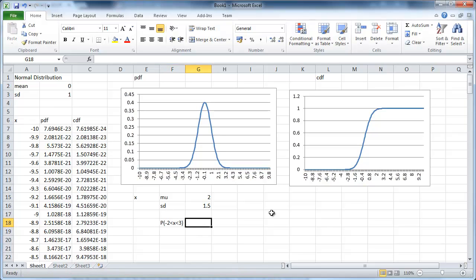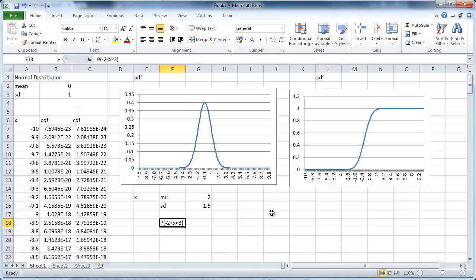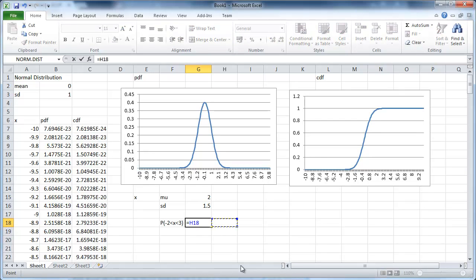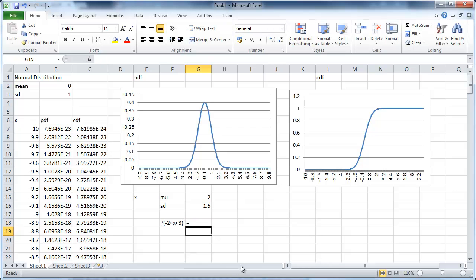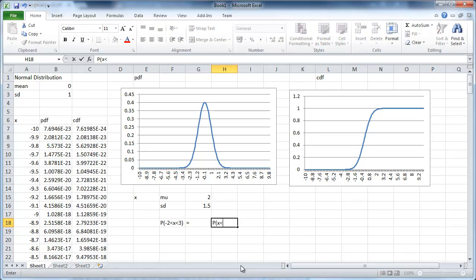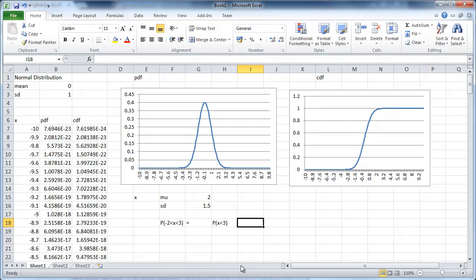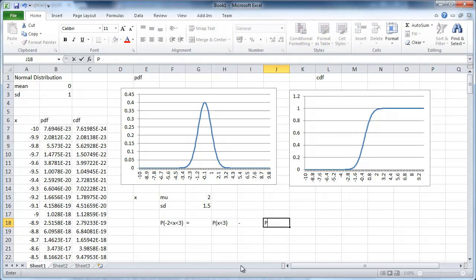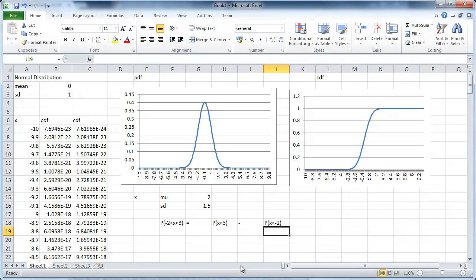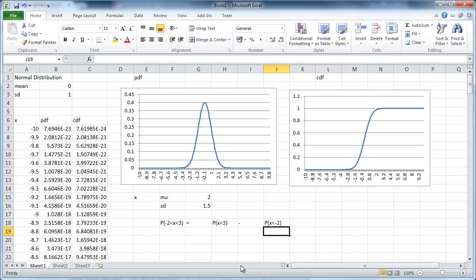What you still need to do, you still need to understand that you want to translate the probability into probabilities of the form x is smaller than something. Because that will be the CDF. So this is the same as the probability of x being smaller than 3 minus the probability of x being smaller than negative 2. So you should still understand how to translate this.